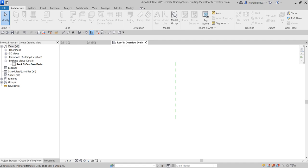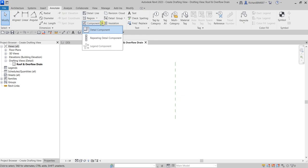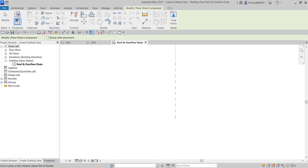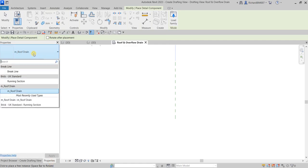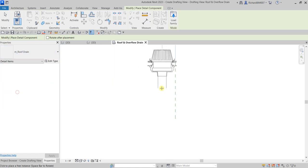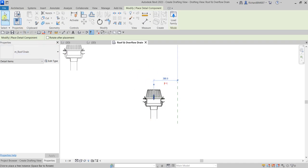Now we are going to insert a detail component, which is a 2D element. Go to Annotate, then the Component drop-down, and select Detail Component. This adds a view-specific detail component — you can only see it in the view where you placed it; it will not be visible in other views. Click Detail Component and from the Properties look for the roof drain. These are the detail elements currently loaded in my detail components. I'll select the roof drain and place it here.